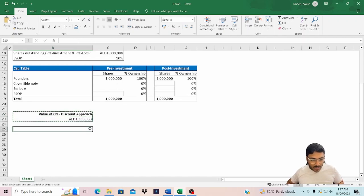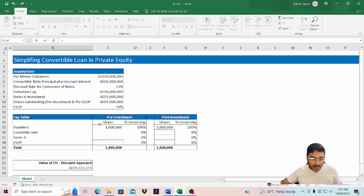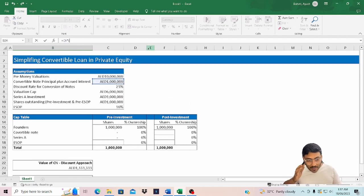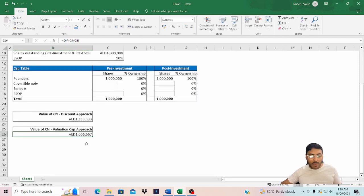Now let's calculate the value of the convertible note on the basis of the valuation cap approach. The formula is: total principal plus accrued interest multiplied by the pre-money valuation — which is 10 million — divided by the valuation cap, which is 6 million. If I am the holder of this convertible note, I will go for the valuation cap approach because it gives a higher value.